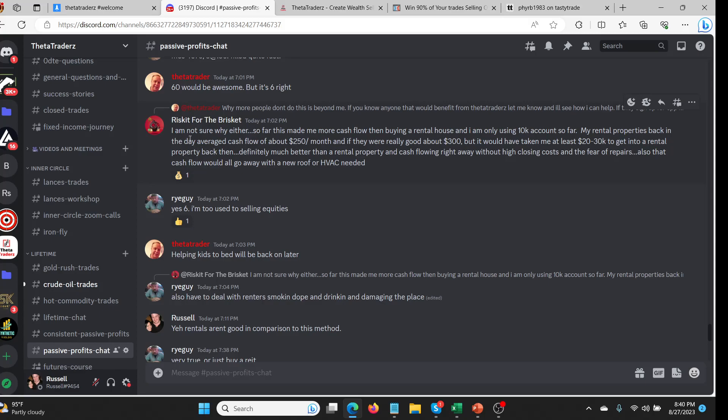We had a discussion in the actual discord. This is the passive profits part of thetatraders.com. If you buy lifetime you get all the channels which is all of these different alerts and educational parts of it. But this is the passive profits chat, right? So this is just the people who are in the service which is the futures alerts. So there's the consistent passive profit alerts right here and then the actual chat for them here.